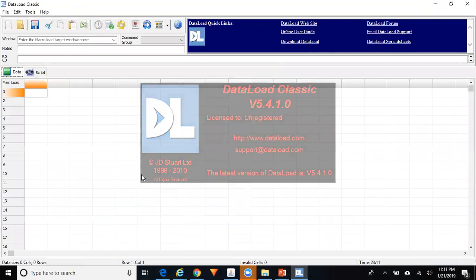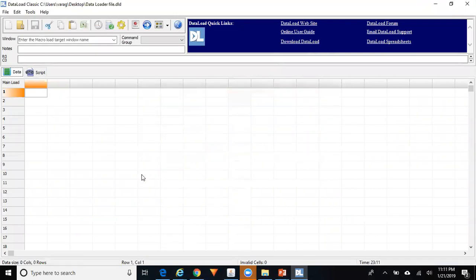This is how the Data Load file is generated and then you can start creating your own template. There are different ways of creating a template. You can manually enter the Data Load commands, or you can do one iteration in Oracle and record it. As soon as you record the iteration, all the commands will be generated and you can use those commands in your Data Load template.